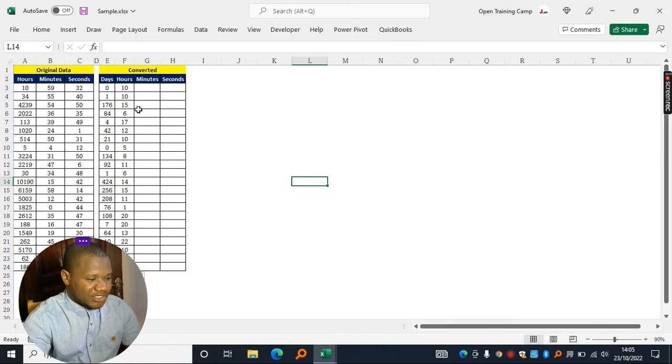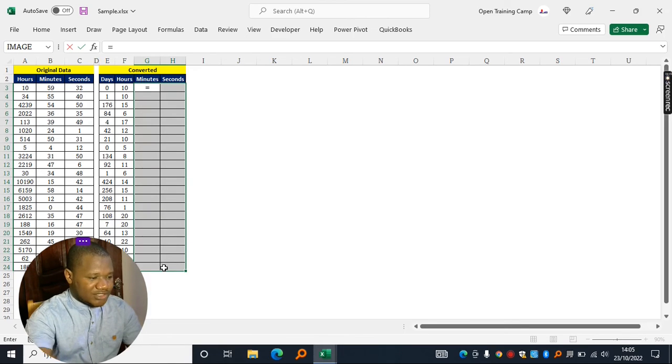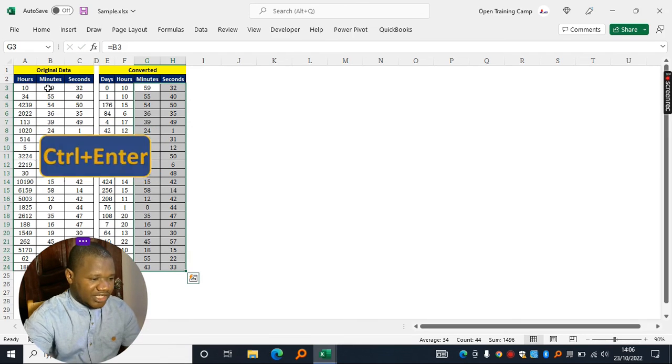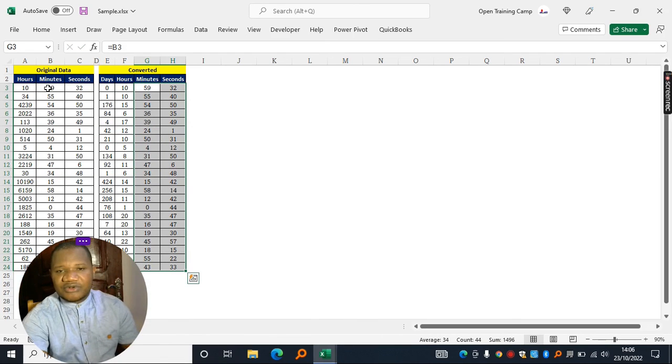For the minutes, what I will do, I'll highlight all the cells and in the active cell, I'll start typing equals the minutes right here and I press control enter on the keyboard and everything will be filled in for me.